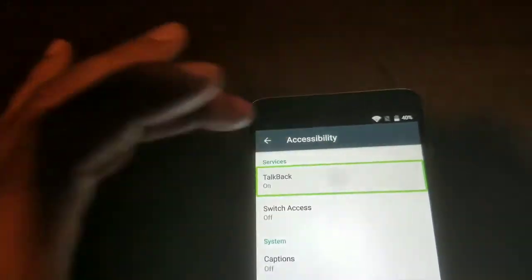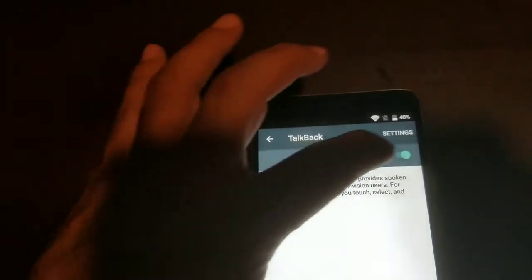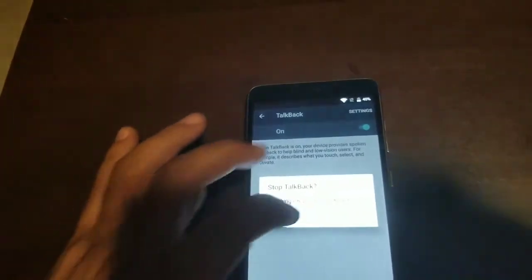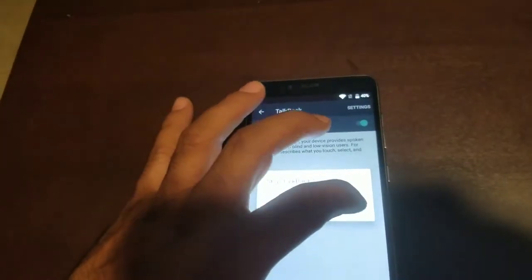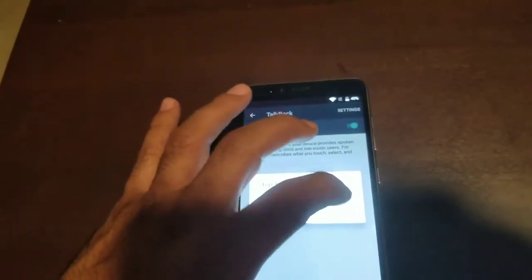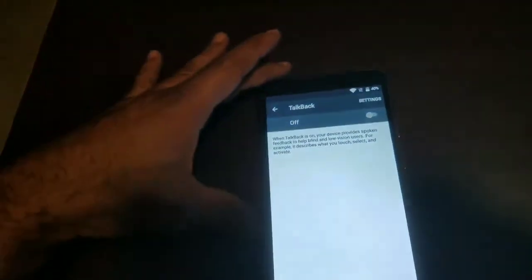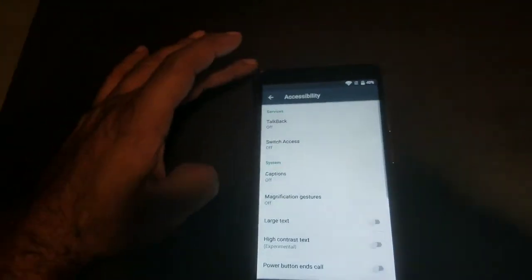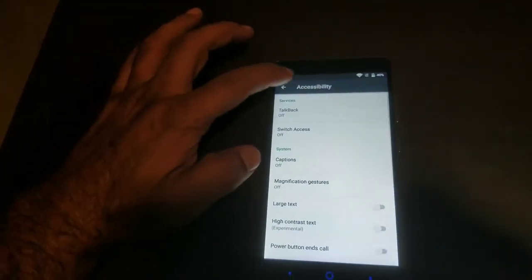TalkBack — later on we're going to have to turn it on again. Stop. Right now we get this annoying thing out of the way. It's off now so we'll be able to work a little bit faster without it.